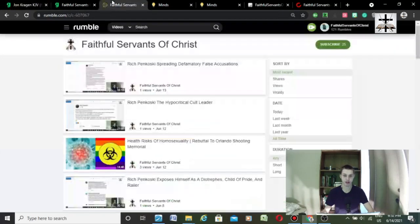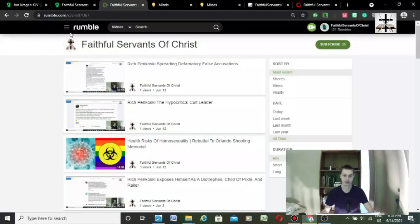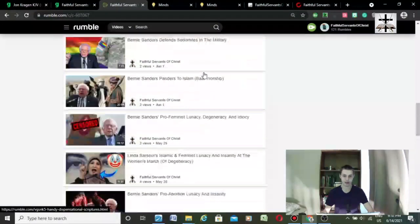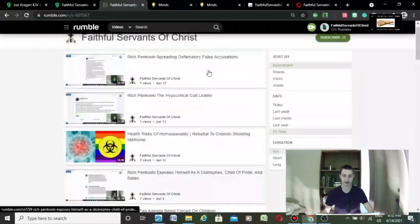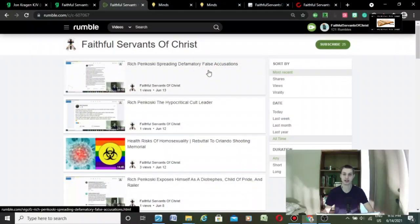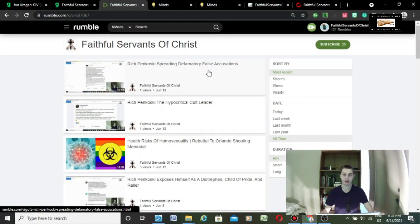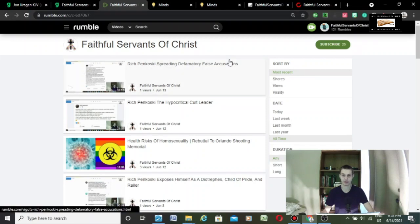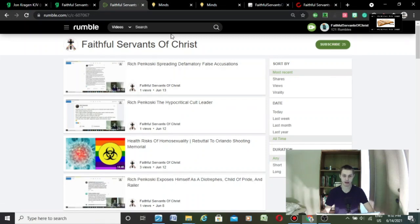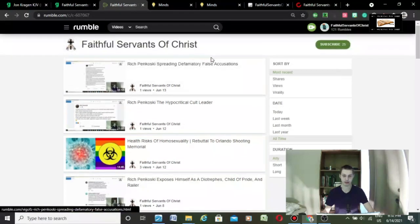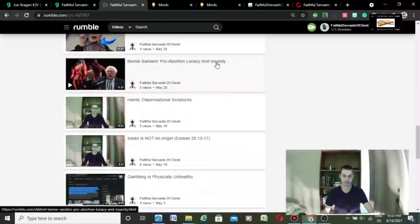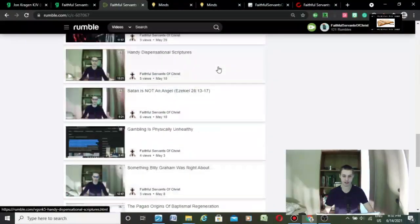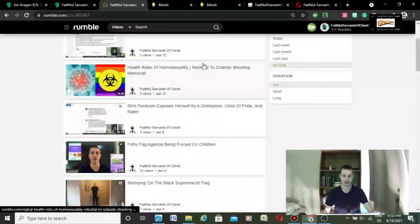You can also subscribe to us on Rumble. We can say things on these platforms that we couldn't say on YouTube that would get us banned normally, because these platforms actually allow freedom of speech. This is our Rumble account. We got some stuff on there that would get us banned from YouTube, obviously.